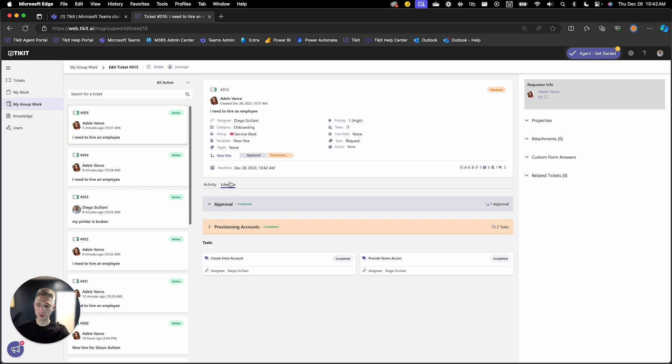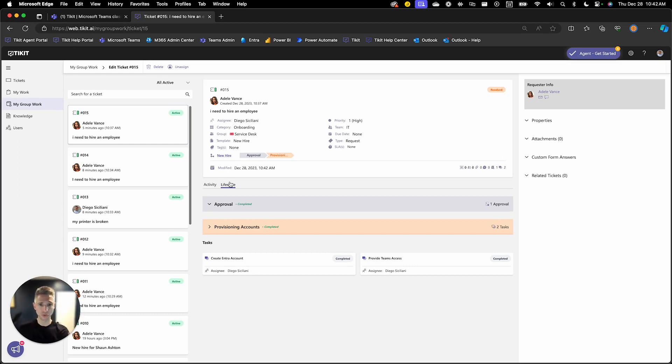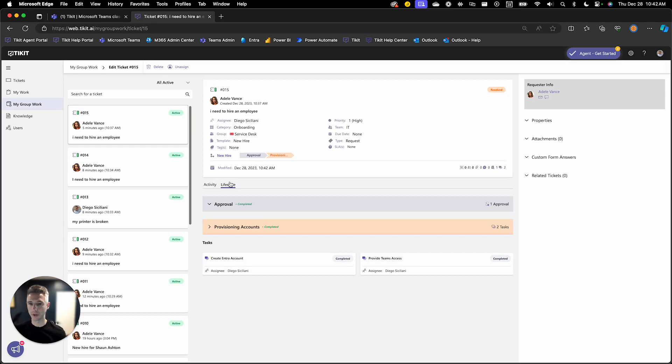On the other side, you may want an agent to be able to do this as well. And agents can also apply this template with this lifecycle and be able to kick off new hires as well.